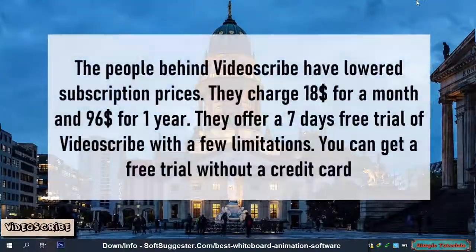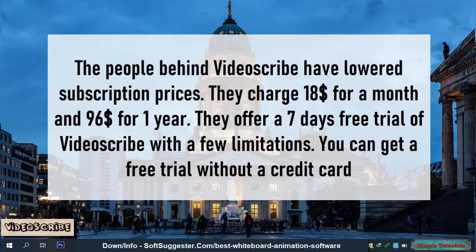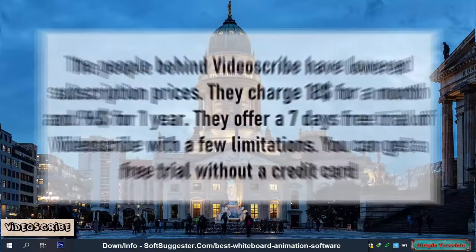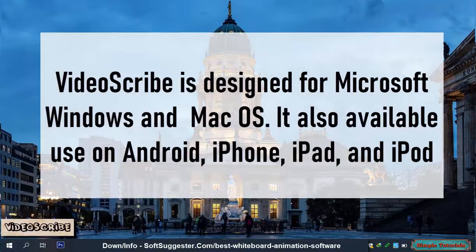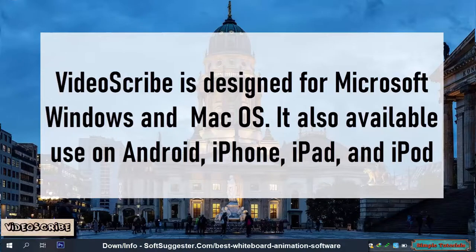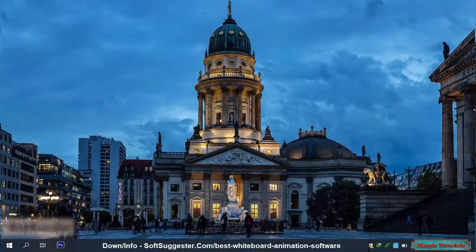The people behind Video Scribe have lowered subscription prices. They charge $18 for a month and $96 for one year. They offer a 7-day free trial of Video Scribe with a few limitations, and you can get the free trial without a credit card. Video Scribe is designed for Microsoft Windows and Mac OS, and it is also available on Android, iPhone, iPad, and iPod.